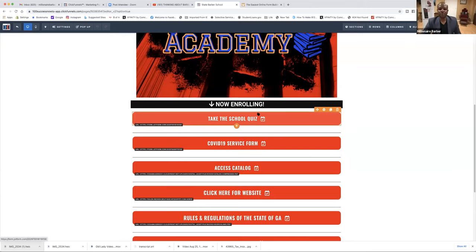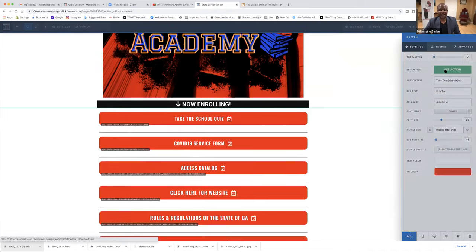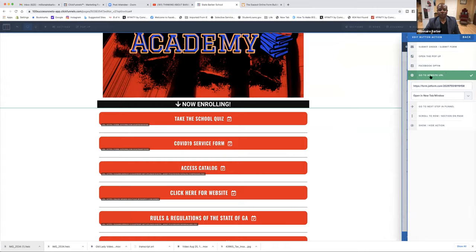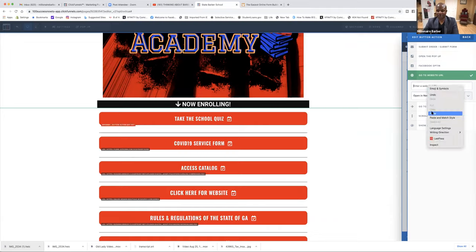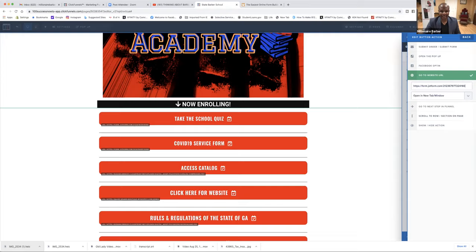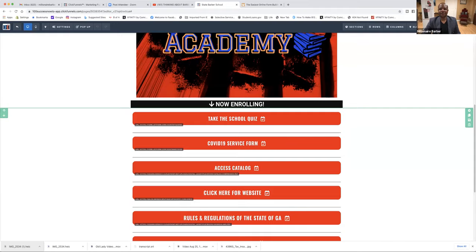That's what we're going to do. Let's do that. Share. Here it is — we're going to click on the link. The gear. Click Set Action. Go to Website URL. We're going to take her old JotForm out, paste ours, and hit Enter. Click in the white area. Save it. Now let's preview it.